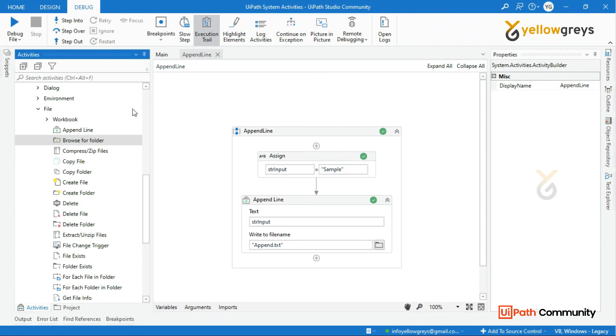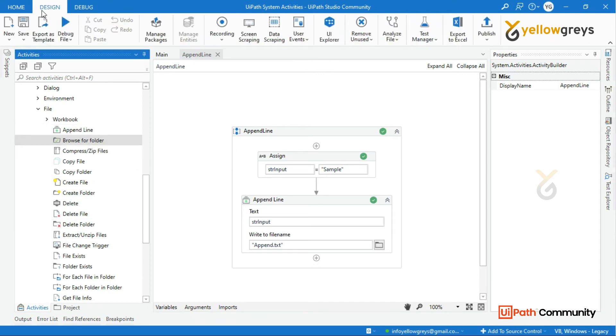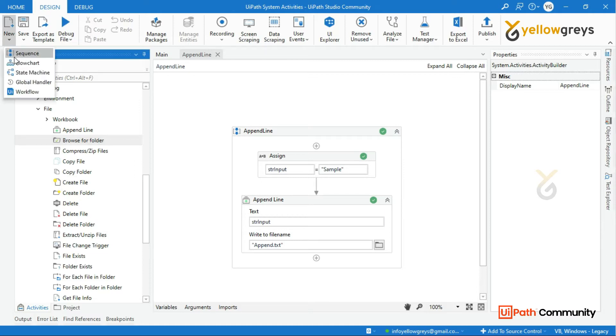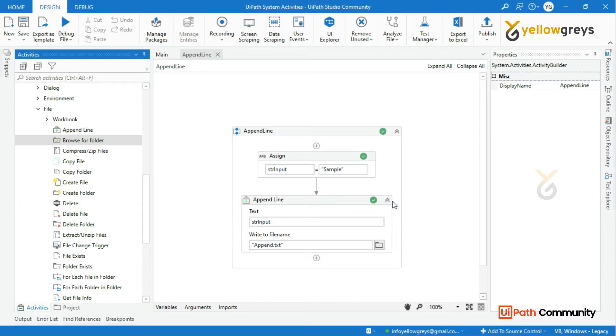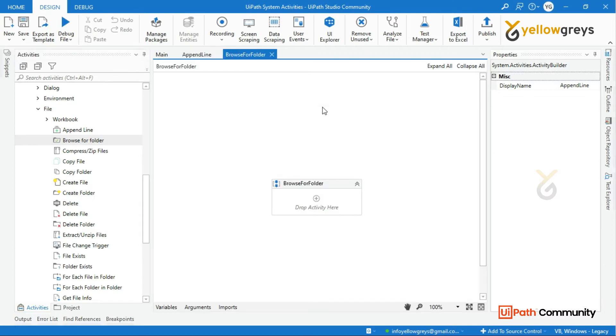What we need to talk about is Browse for Folder. Let's go to Design Tab for New Sequence Create. Browse for Folder, click on Create. We have New Sequence Create.